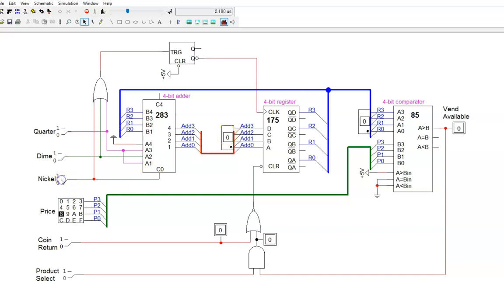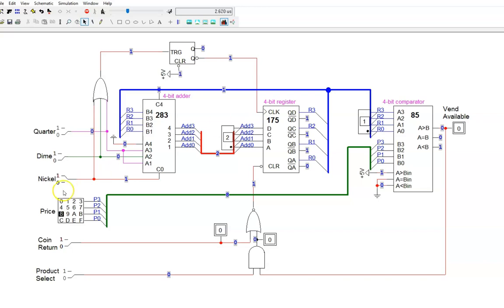Now I'll input a nickel. Notice how the adder updates to 1, then a little later the register updates. The register updates only after a positive edge leaves the q prime output of the one-shot. Let me show the binary values so you can really see this. Now I drop the nickel switch low. The adder output changes, but the register isn't told to update because the one-shot isn't triggered. Now, keep your eye on the one-shot output. I add another nickel, and q prime drops low briefly. When it jumps high again, the register is allowed to change.